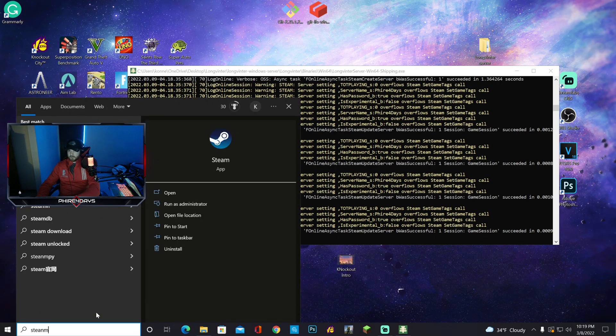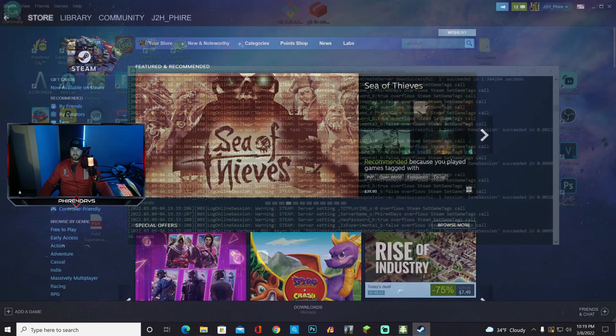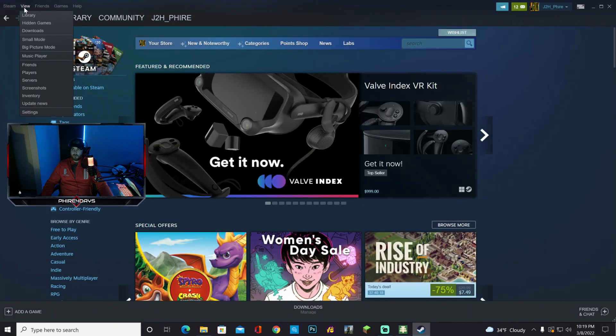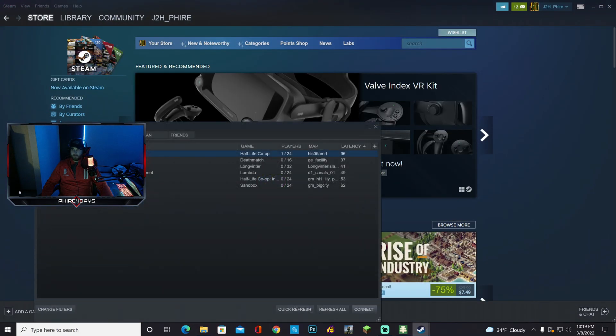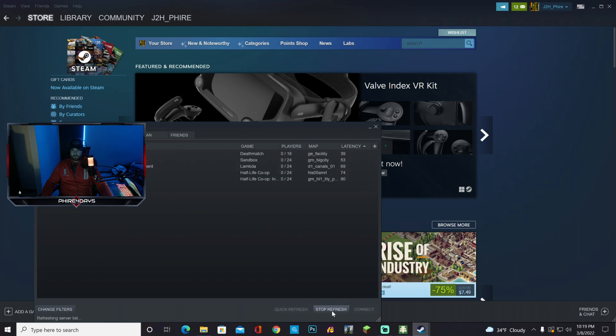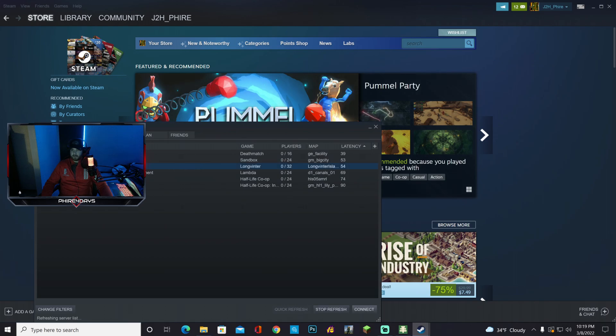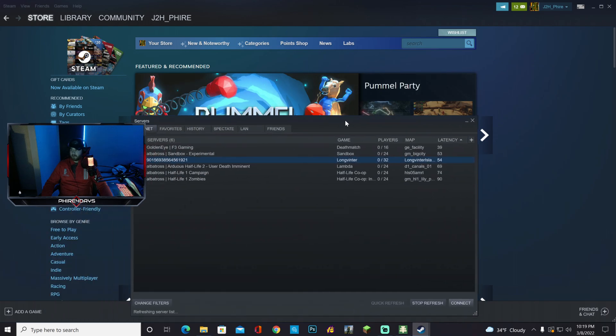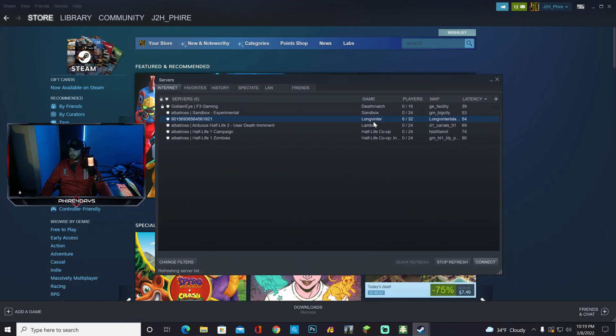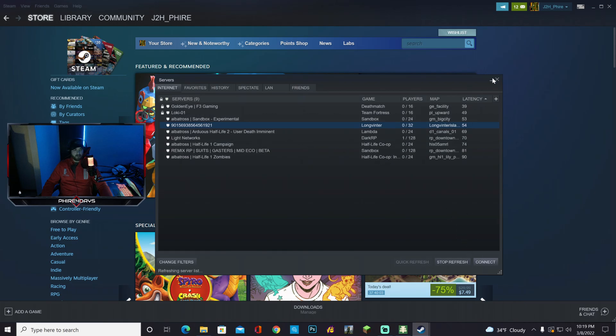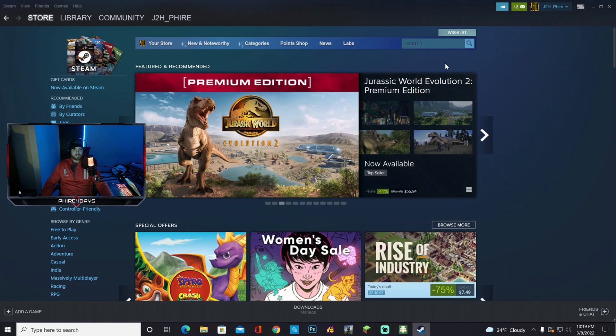So I'm going to go to steam, open up steam. You want to go to view servers, hit refresh, refresh. And you're going to get a code that looks like this. It's going to be a lot of numbers, but basically it's going to say long venture. That's how you know you got the port forwarding right. So I can go ahead and close this out.